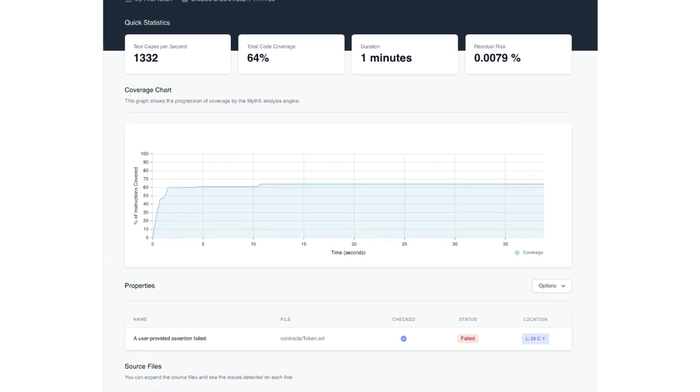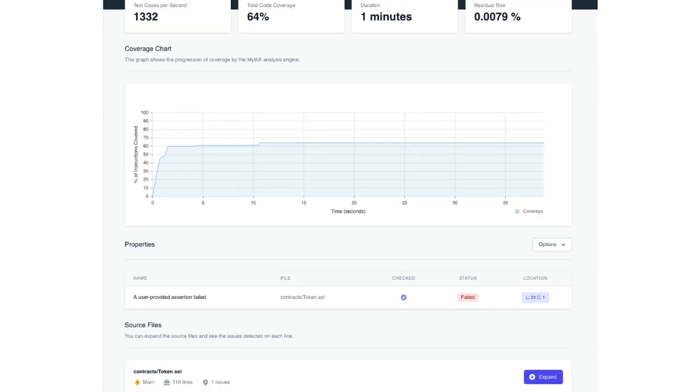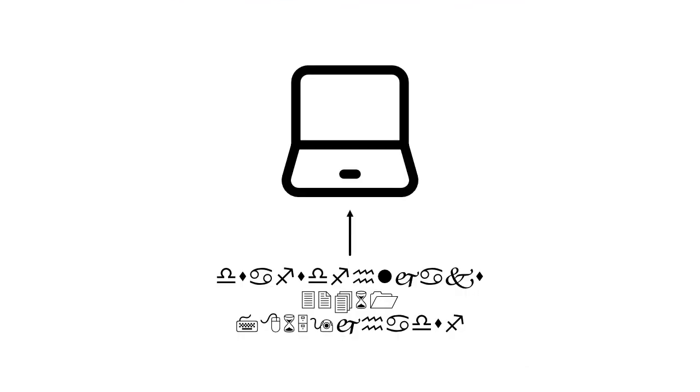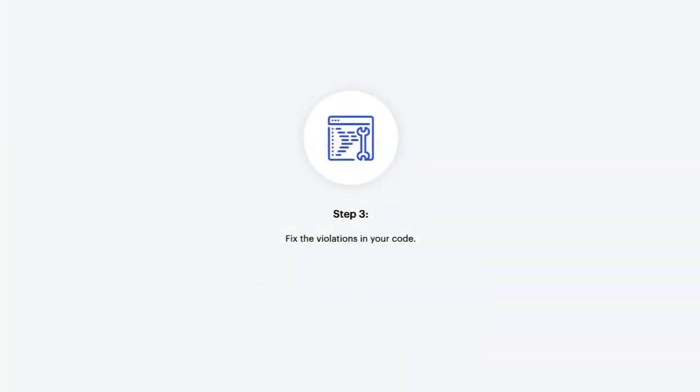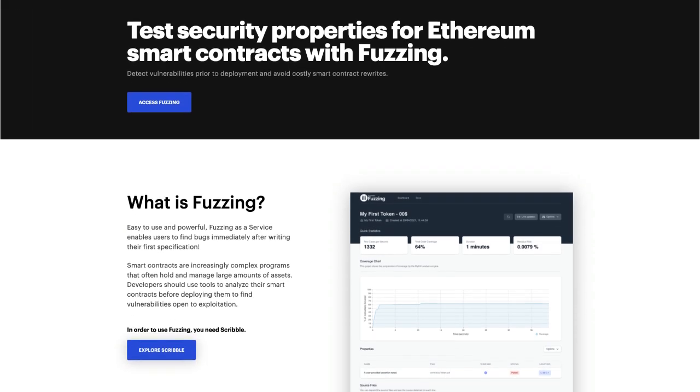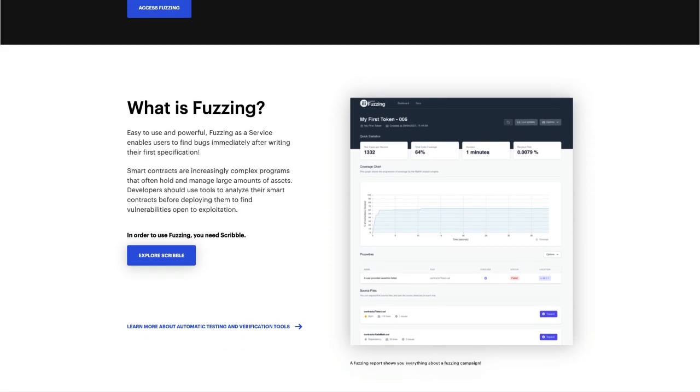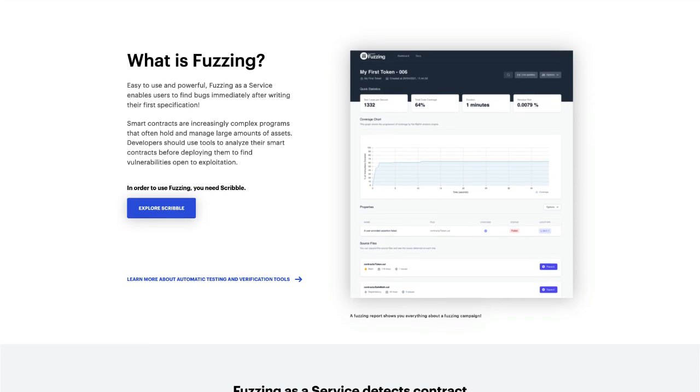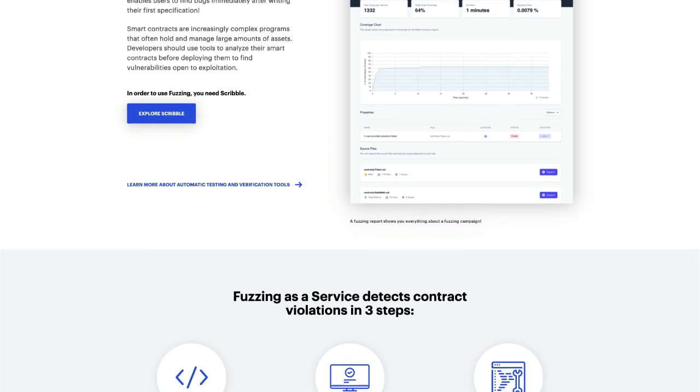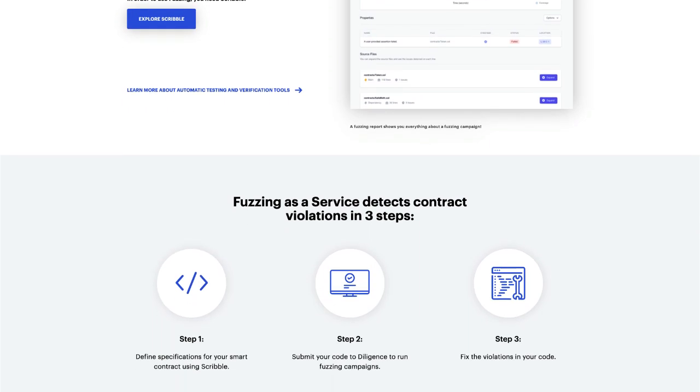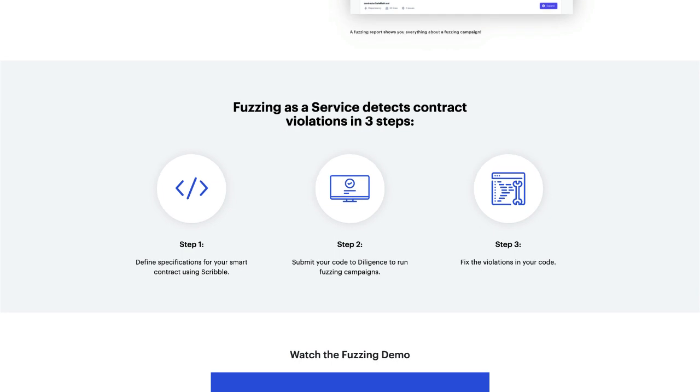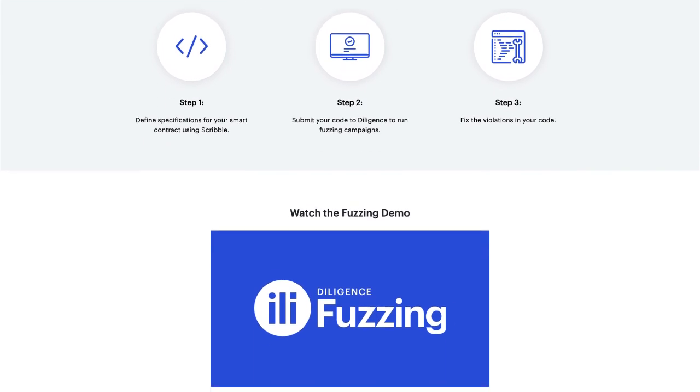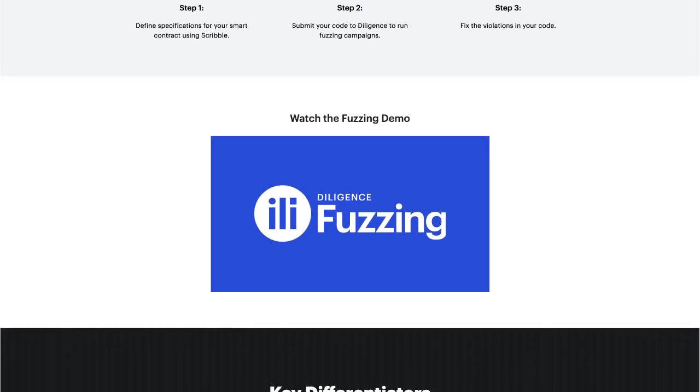Now the fuzzer will try millions of input combinations. All of the possible ways to mess with your contract that you wouldn't have thought of. Just to see if it can get one of your functions to return something you didn't expect. We can then inspect the reports for any property errors and fix the code. Then we just rinse and repeat. So it looks like with this service any of us can quickly find holes in our smart contracts and repair them which is pretty cool but in order for us to use the fuzzing platform we need to learn about the annotation language Scribble.